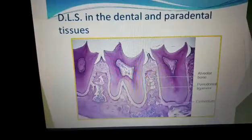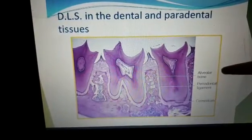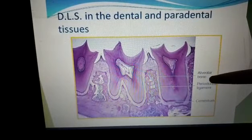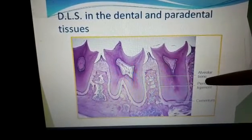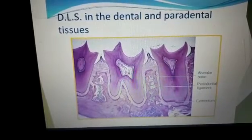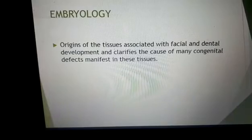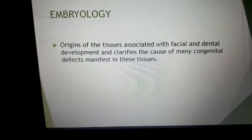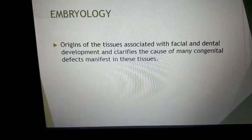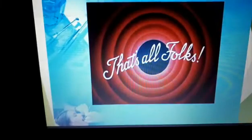In this diagram you can see the pulp tissues. Another diagram shows the enamel and the dentin. A further diagram clearly shows the attaching apparatus, which comprises the alveolar bone, the periodontal ligaments, and the cementum. Embryology is the origin of tissues associated with facial and dental development and clarifies the cause of many congenital defects manifesting in these tissues.